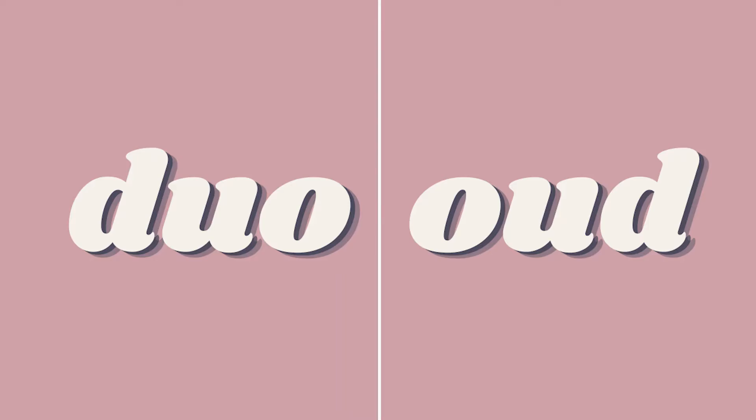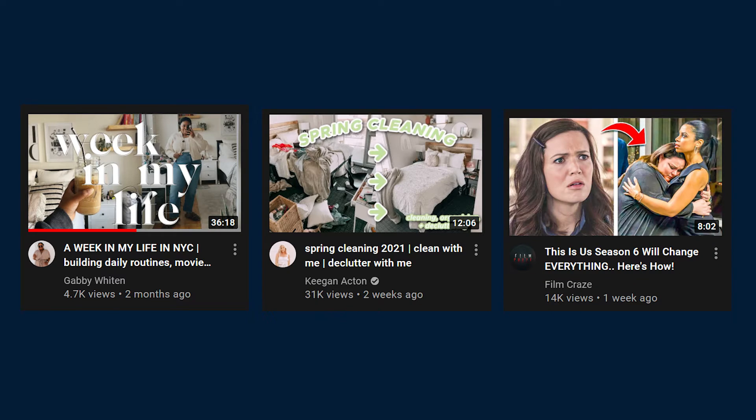The second thumbnail is the duo thumbnail. Duo thumbnails are two pictures side-by-side that are either related to each other or describing the video. There can be text as well as graphics on the duo thumbnail such as stars, circles, and arrows. These thumbnails could also take a small amount of time, around 5 to 20 minutes, to create. The duo thumbnail is good for transformation videos and morning routine videos to show a snapshot of the process.